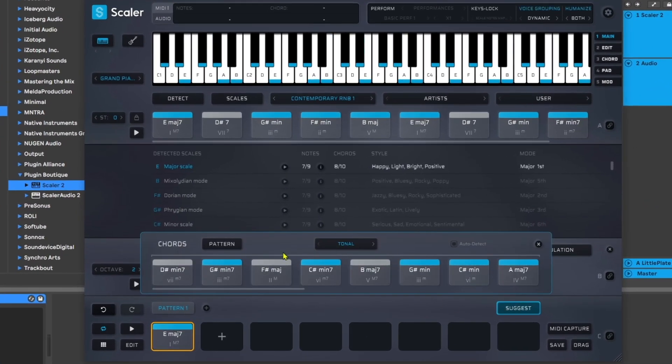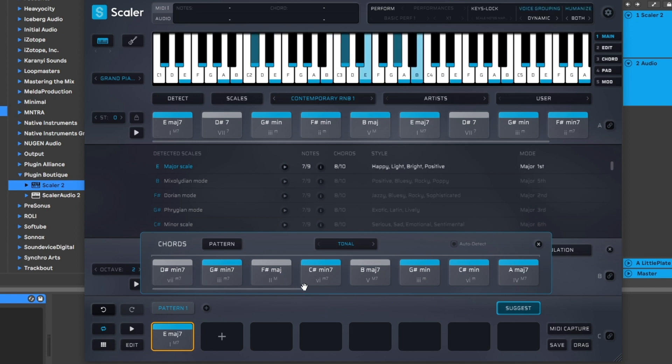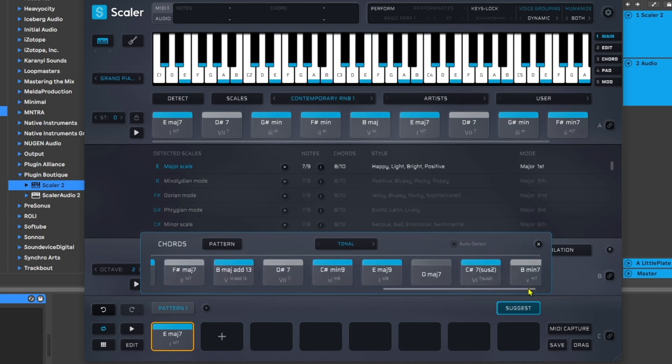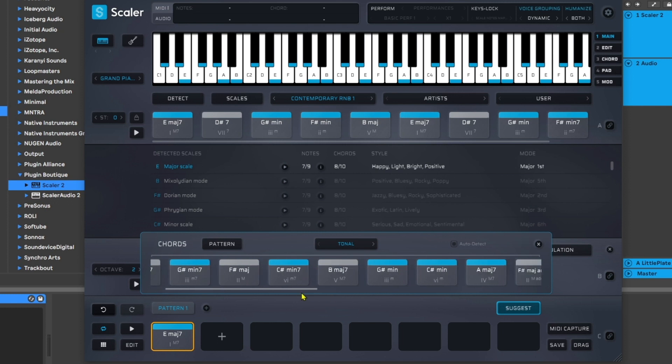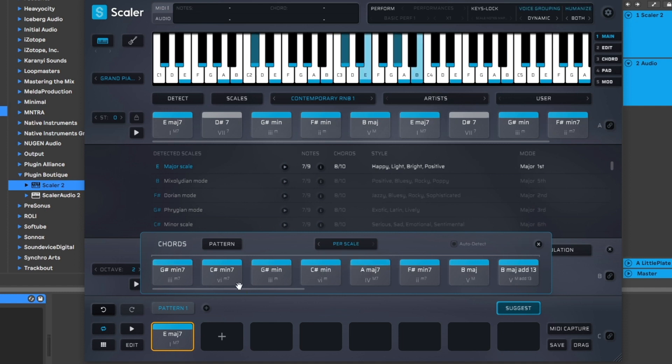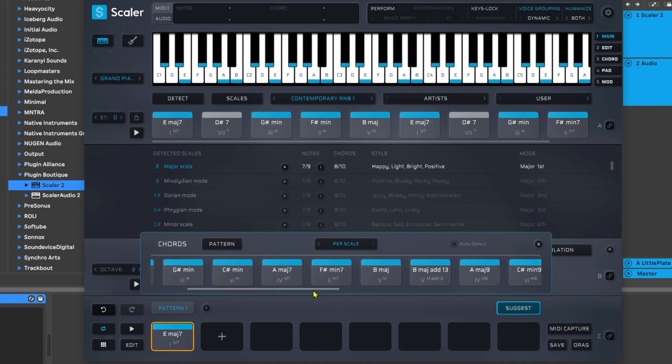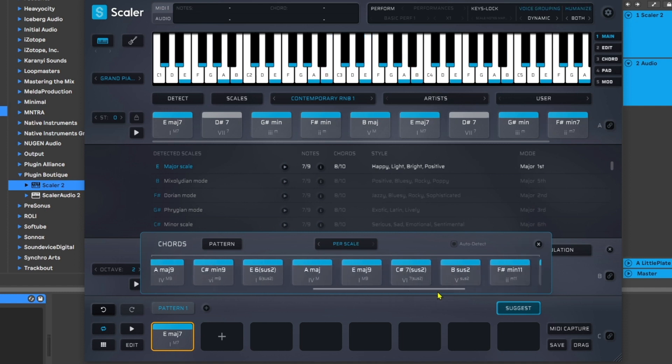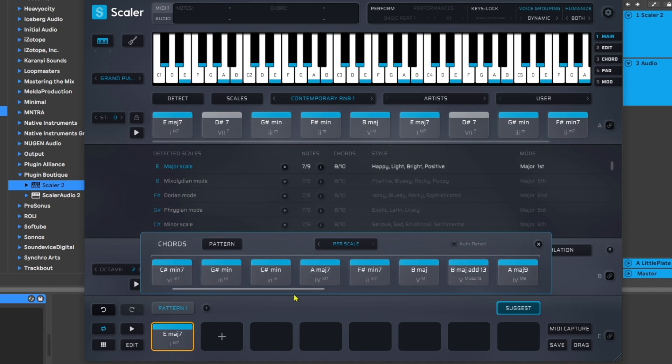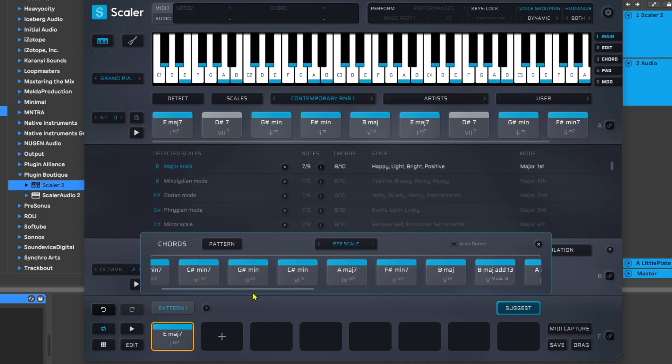Next thing I want to do is hit Suggest. As soon as I hit Suggest, I'm presented with this window and you'll see that I have a bunch of chords here. Now we have two different sets of chords we can choose from: we have Tonal and Per Scale. If I go to Per Scale, you notice that everything is blue.